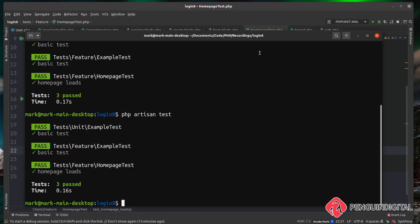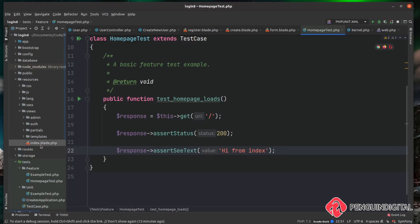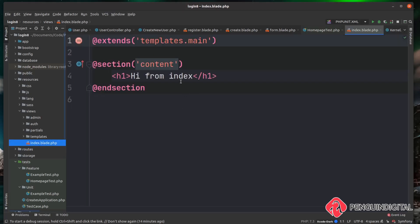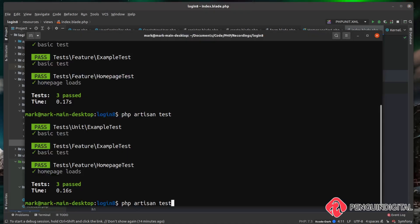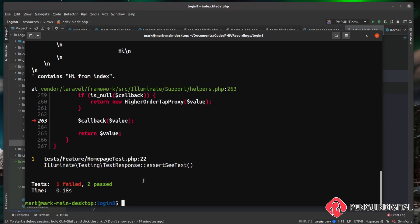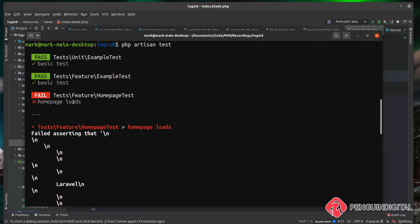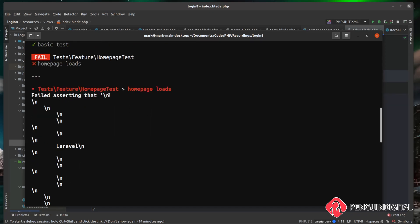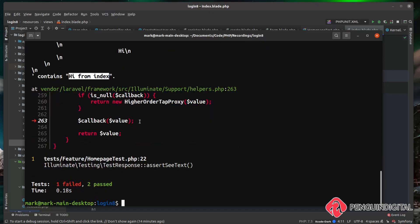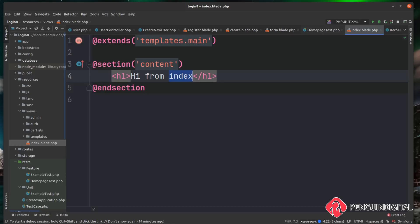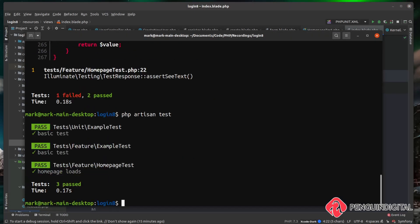We save and rerun the test — it still passes. Now let's change the view to introduce a bug. Under resources/views we open index.blade.php, change 'hi from index' to just 'hi', and rerun the tests. You can see two tests pass but one has failed — our home page loads test failed, saying it's asserting it can see 'hi from index' but it's only seeing 'hi'. Let's put that text back in the view and rerun the tests to confirm we're back to passing.